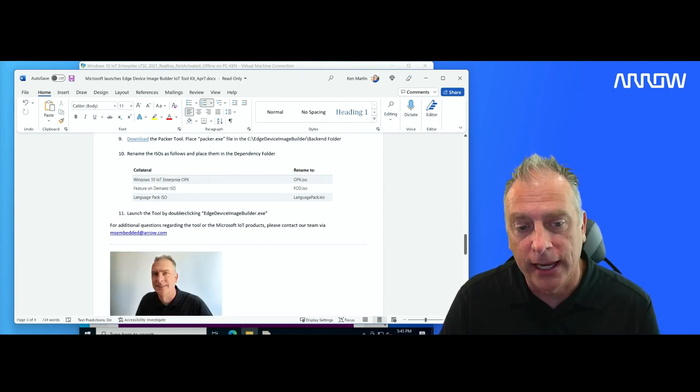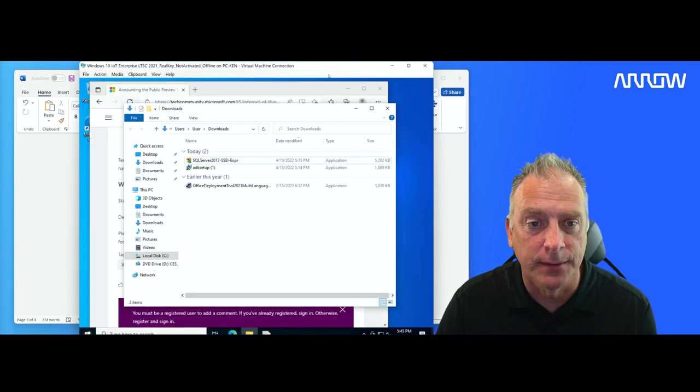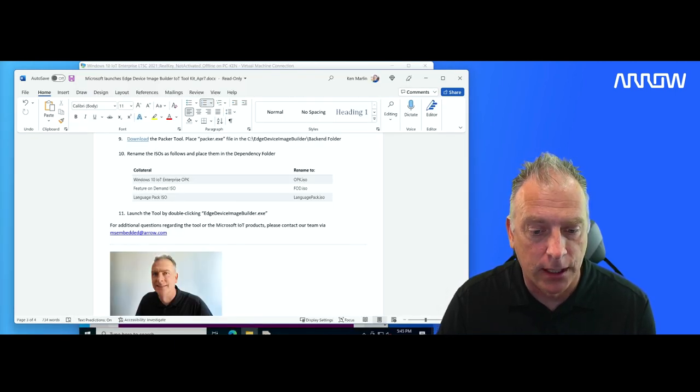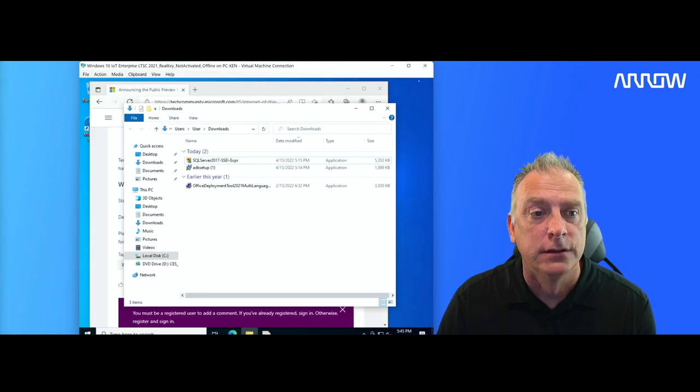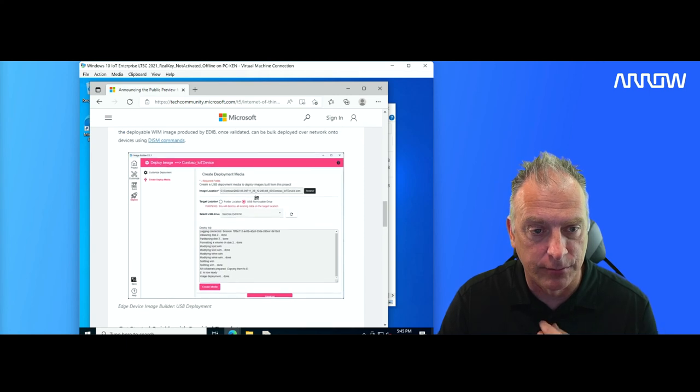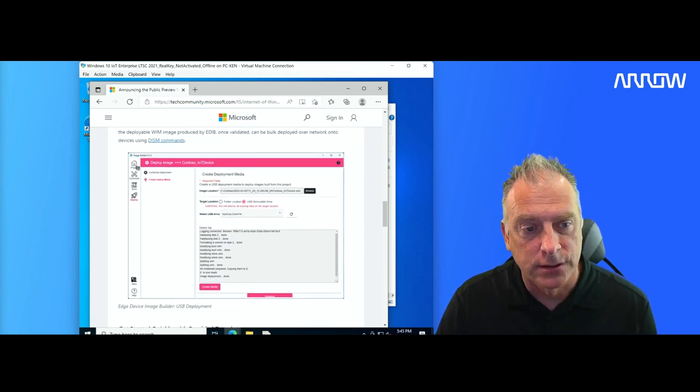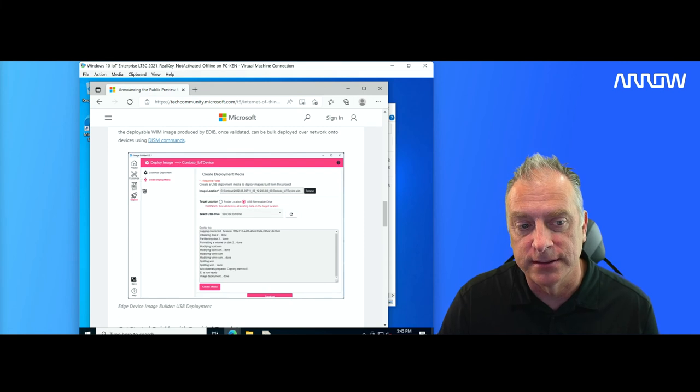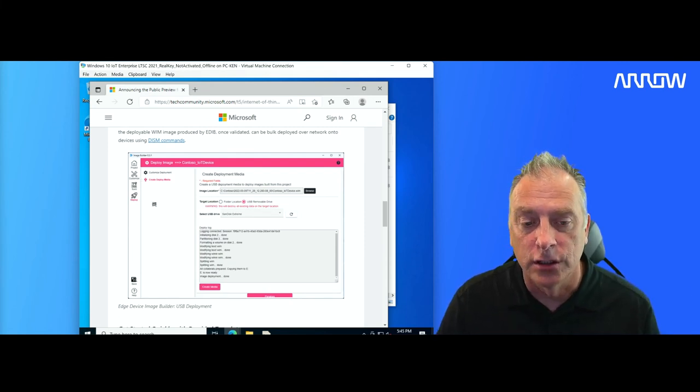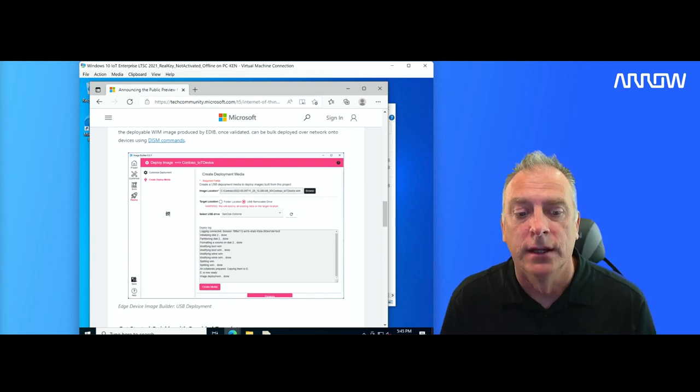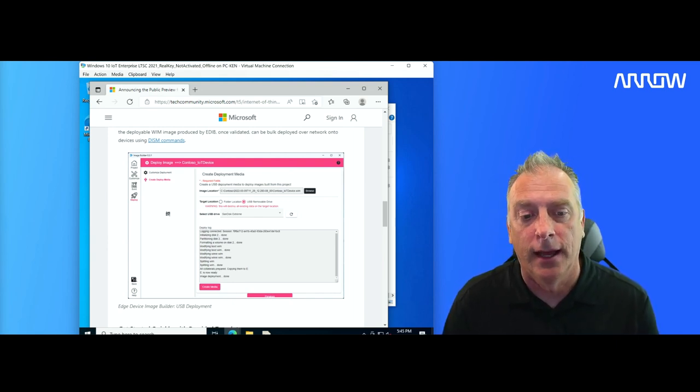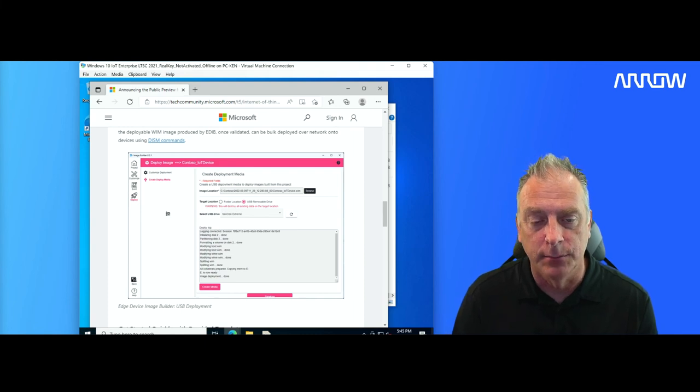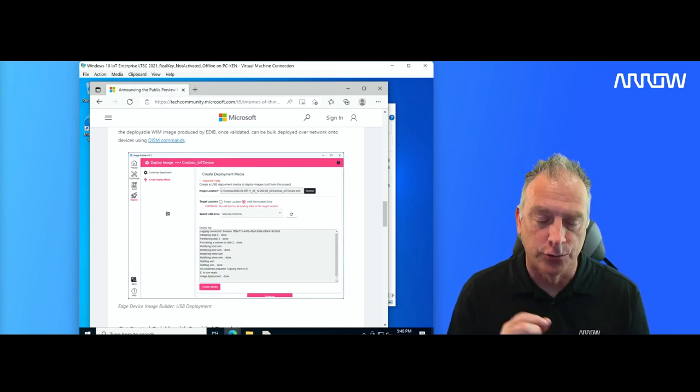And you're going to get something that looks like this. So you'll start your projects, then you do your customization, then you build your images, then you can deploy those images. Super nice tool that they've spent a ton of work on. It will help you create custom images using a wizard driven tool.